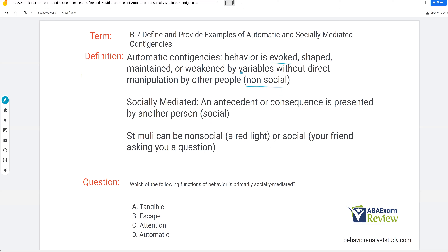We'll talk about why automatic contingencies are sometimes harder to deal with, especially when we talk about things like self-stimulatory behaviors. At the core, all we mean when we say automatic is really alone. This doesn't mean you're not around other people — it just means your contingencies, antecedents, and consequences are not being done or driven or mediated by other people. Socially mediated means an antecedent or consequence is presented by another person. This is what we deal with in practice most of the time — we're setting up contingencies, they're socially mediated. Most of our functions tend to be socially mediated.